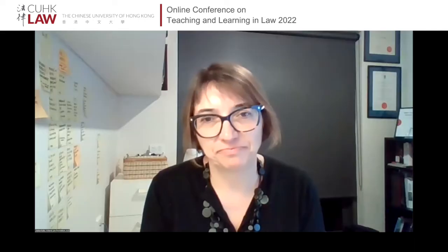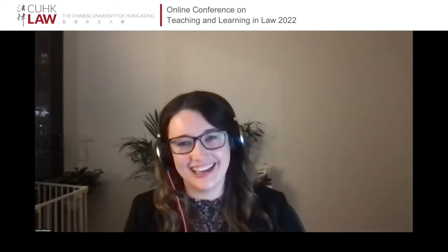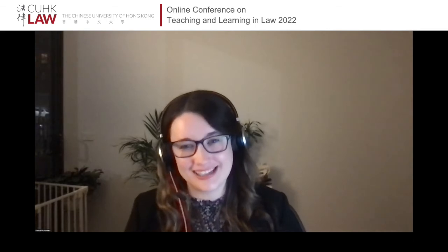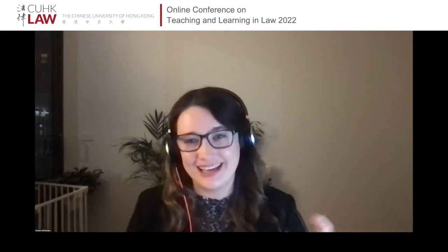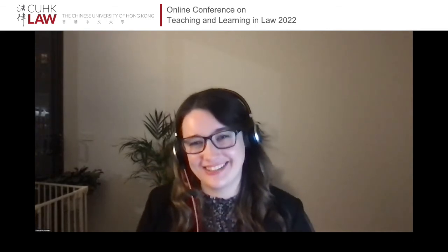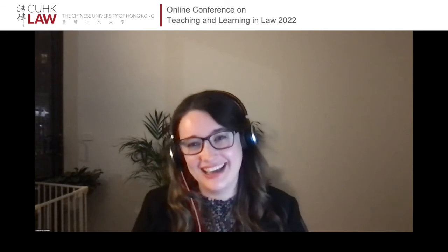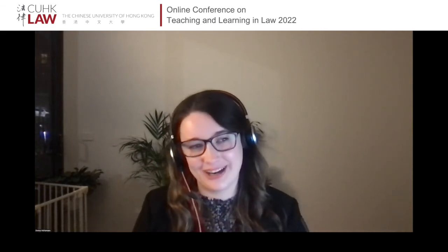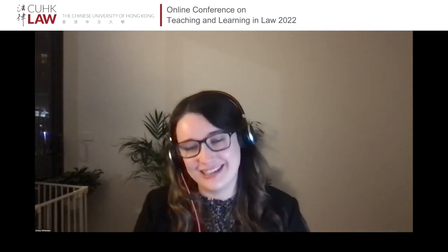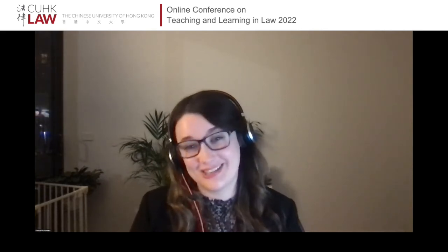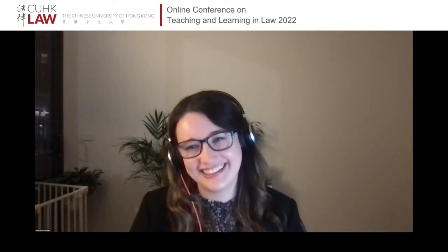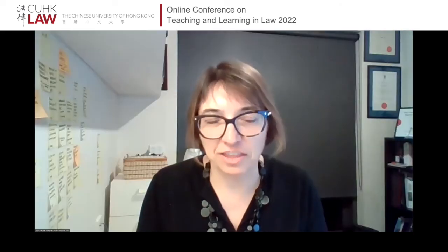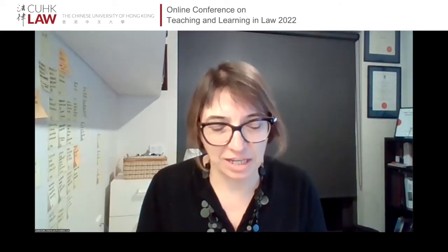I'm not Australian myself — I arrived in Australia at the beginning of 2020 before the first lockdown — so it was actually a really nice way to explore the wider Newcastle region without having to leave my own house. Okay, thank you Marie and Donna. I think this has been the best session for the past two days.